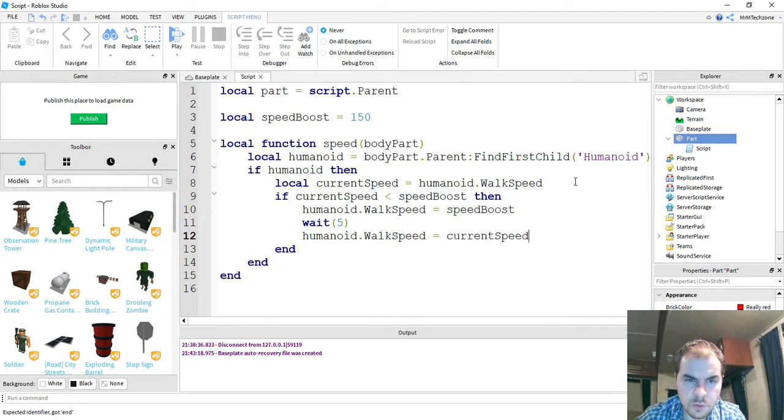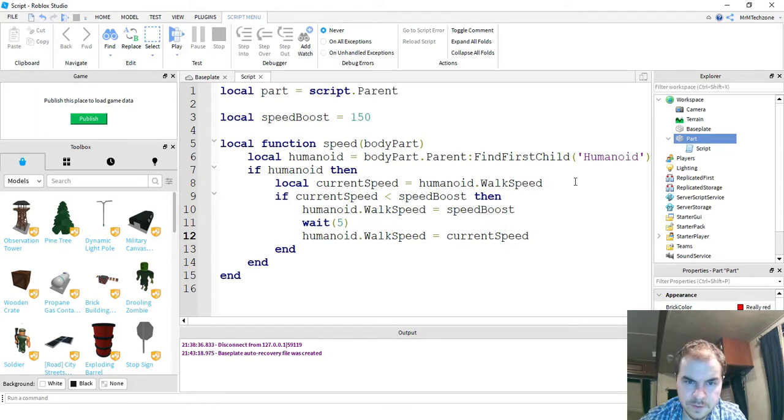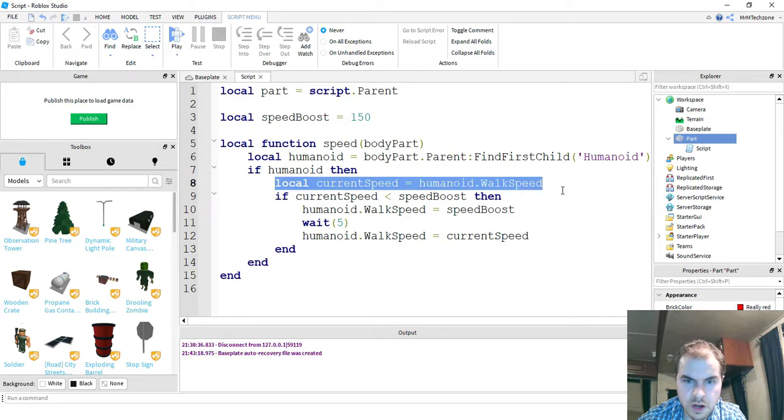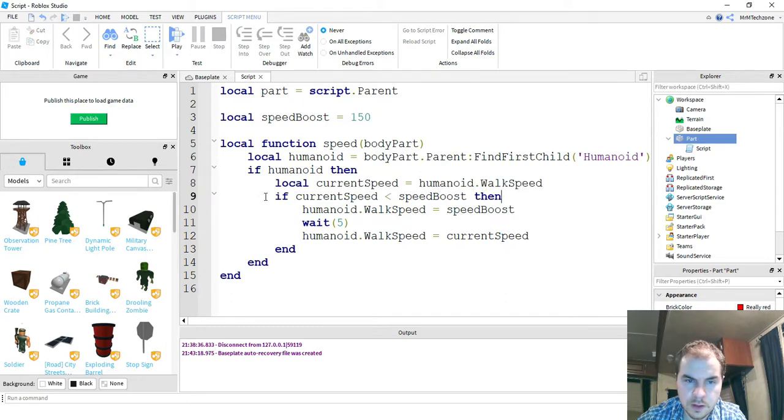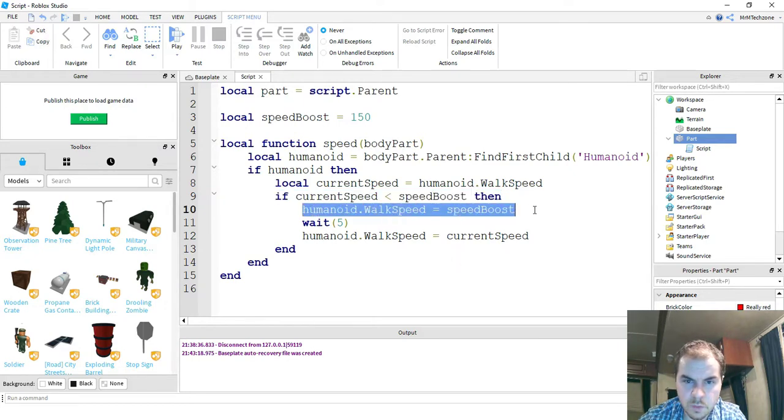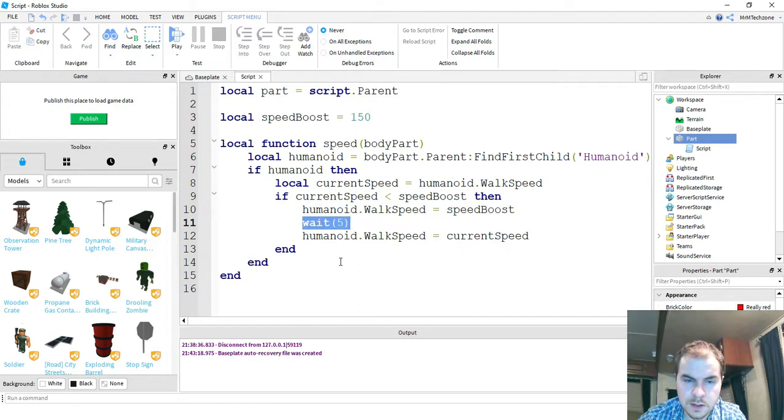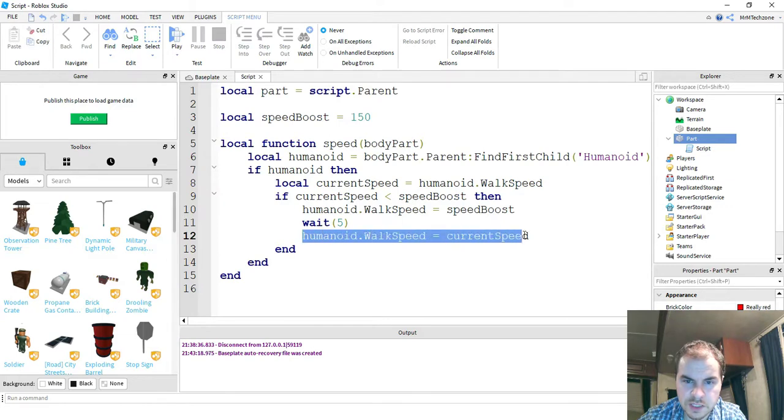So what I have right now is I have a function that checks to see if we have a character. If we have a character, then it's going to store the current walk speed of the character. This part right here says if it doesn't have speed boost already, then go ahead and give it speed boost by setting its walk speed equal to the value up here. It's going to give it speed boost for five seconds. After that five seconds, it's going to set its walk speed back to the normal walk speed.